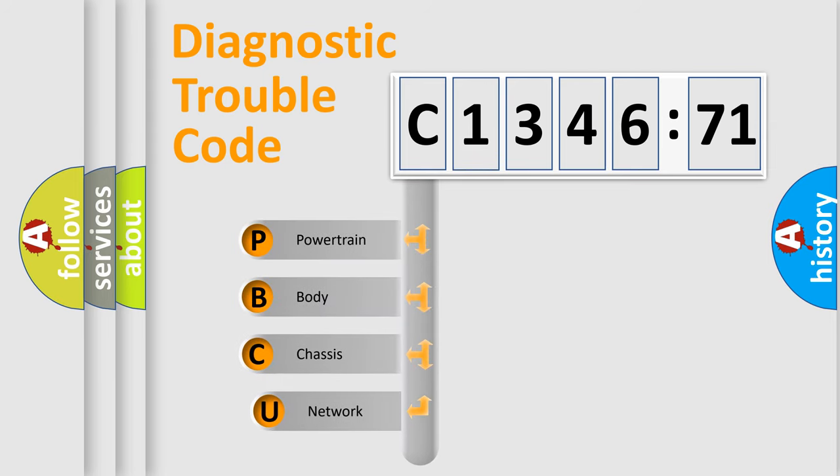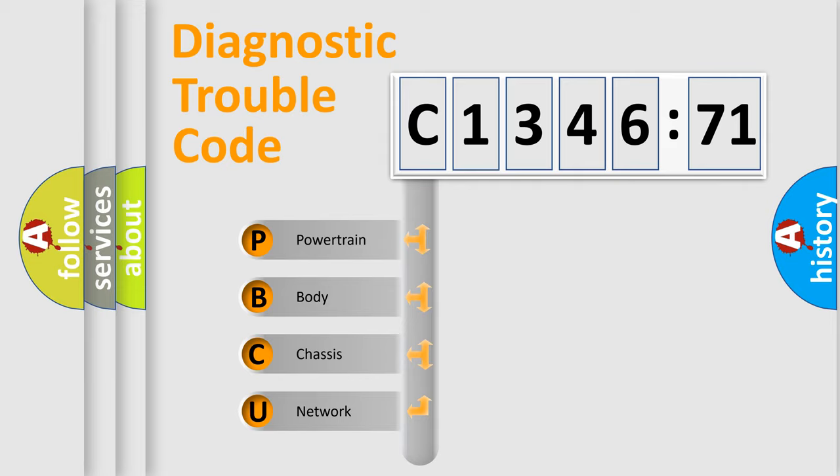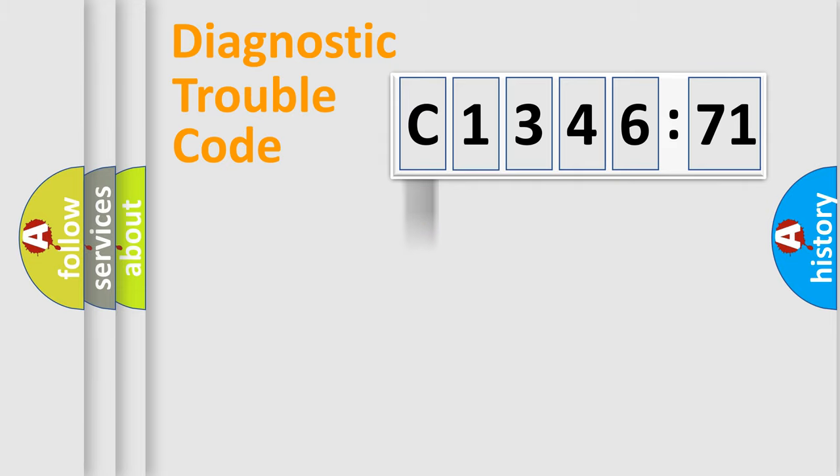First, let's look at the history of diagnostic fault code composition according to the OBD2 protocol, which is unified for all automakers since 2000. We divide the electric system of automobile into four basic units.